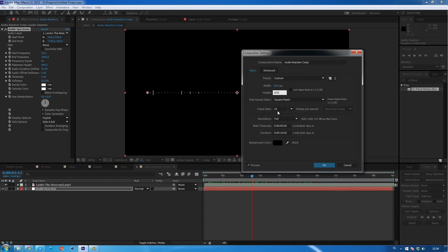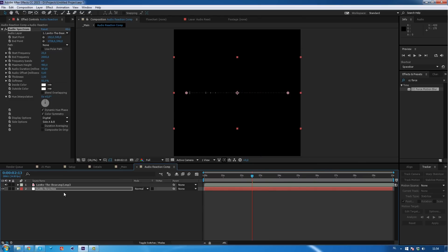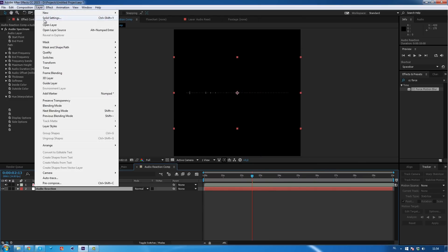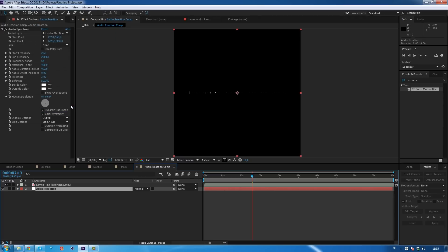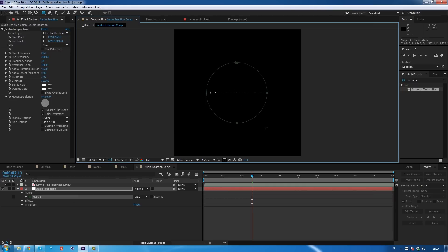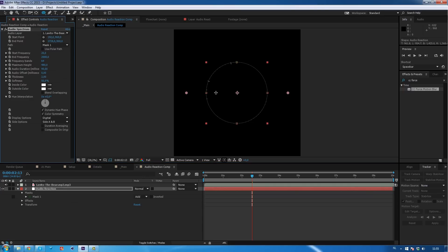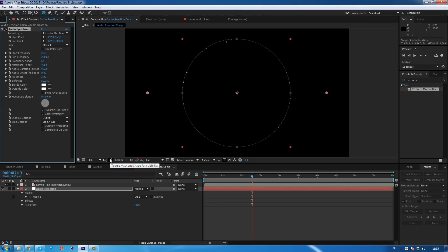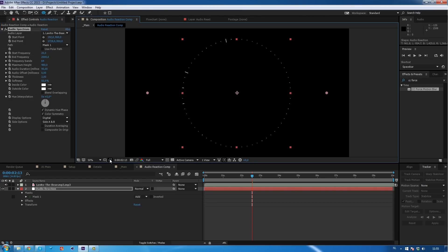So one thing we want to do is change the comp settings — go to Comp > Comp Settings, and change the audio reaction comp to a square comp: 1920 by 1920. Then for the solid, go to Layer > Solid Settings > Make Comp Size and click OK. So we have our reaction and our solid selected, and we're going to use a mask. I'll use an ellipse, draw a circle by holding Ctrl and Shift, drag out to get a perfect circle, then select our mask from path. You can toggle mask on and off — I'll toggle it off so I can focus on my view.